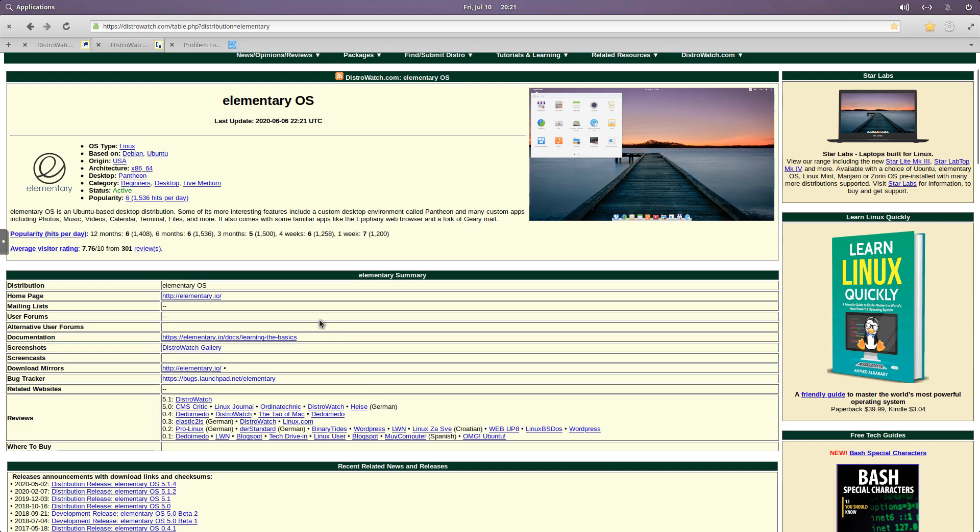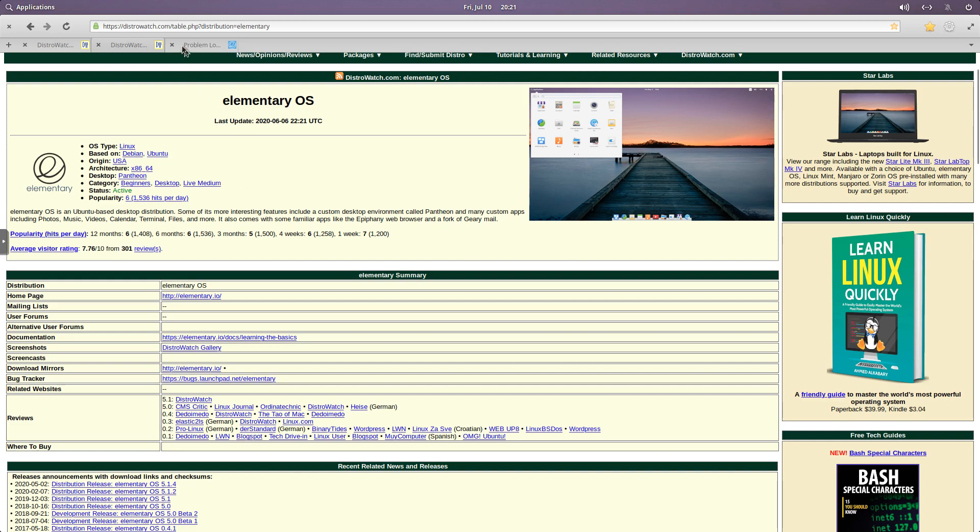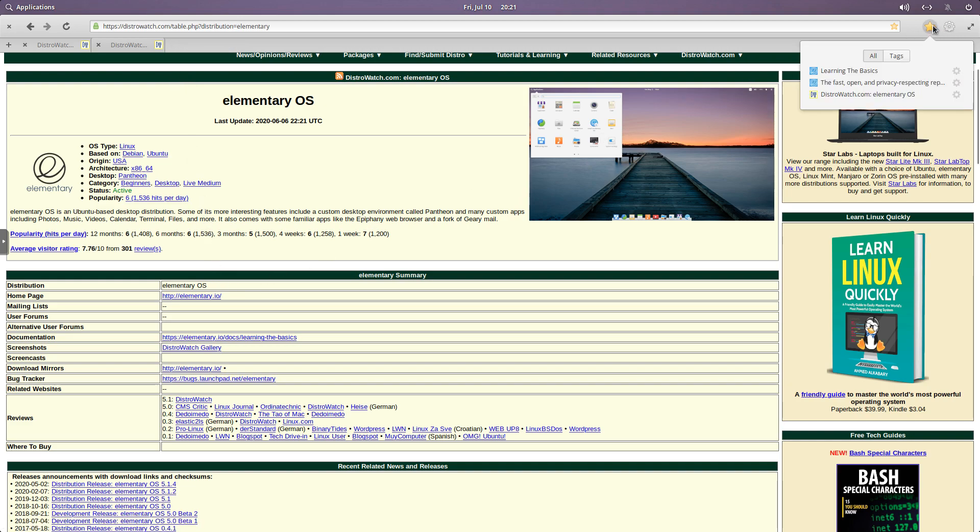And I preloaded a couple things. So here is Elementary OS on the DistroWatch site. So you can see the pertinent information. And one of the things I want to do is go to a couple of the bookmarks here.